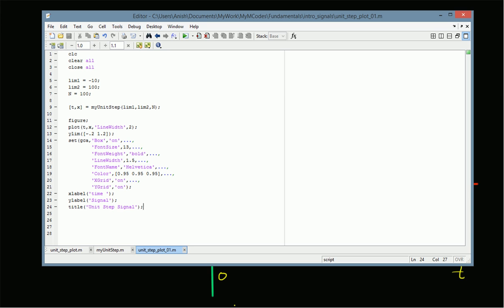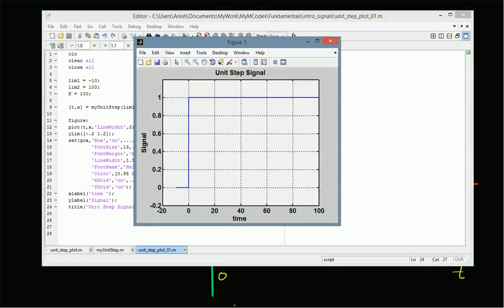For example, here we have limit_one equal to minus 10, limit_two equal to 100, and n equal to 100. We send these parameters to the function my_unit_step and we get the output vectors t and x, which we can then plot. The results are identical — the value is zero until t equals zero, and one for t greater than or equal to zero.